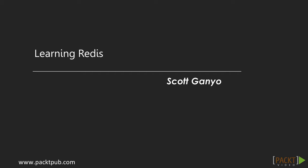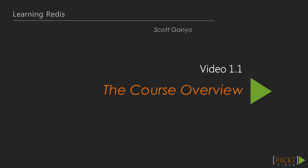Welcome to Learning Redis by Pack Publishing. My name is Scott Gagneau and I'll be leading you on an adventure into using the Redis Datastore in the best way possible by creating a game. Let's check out what I've got in store for you and what you can expect to learn. This is video 1.1, The Learning Redis Course Overview.